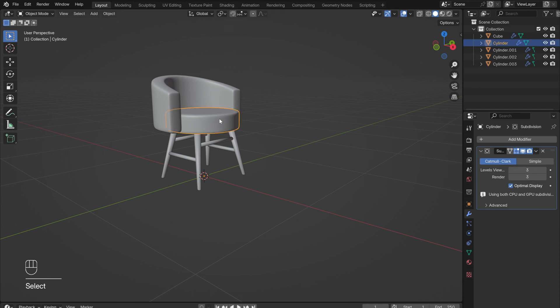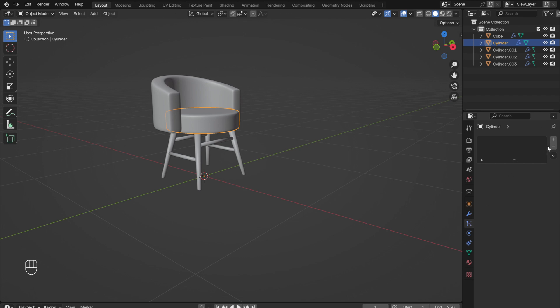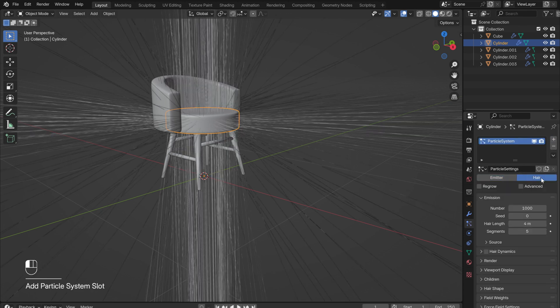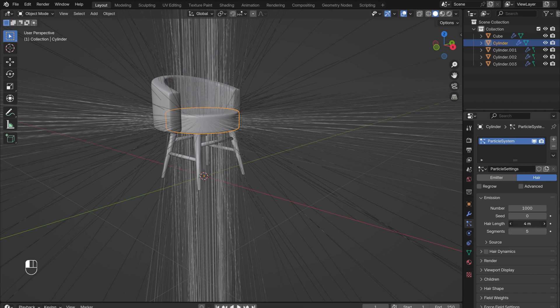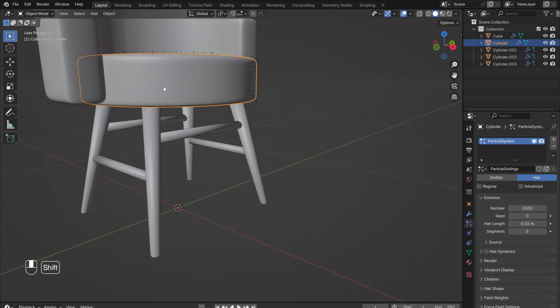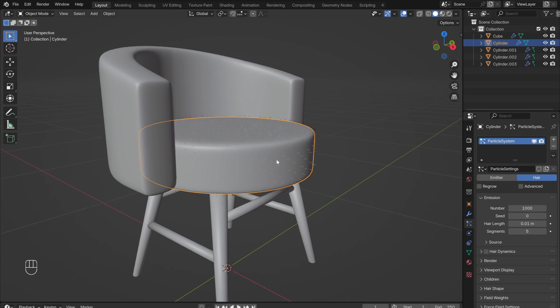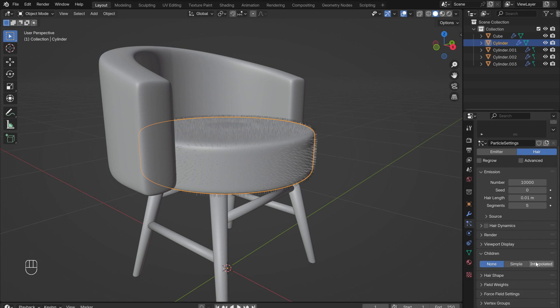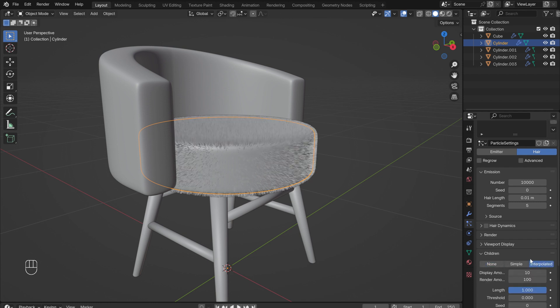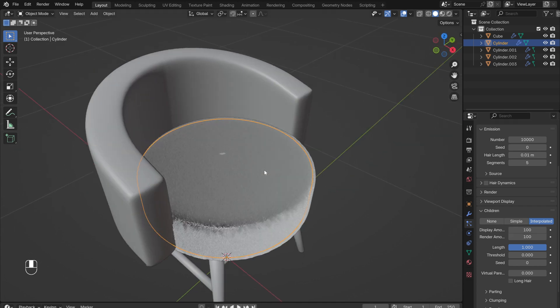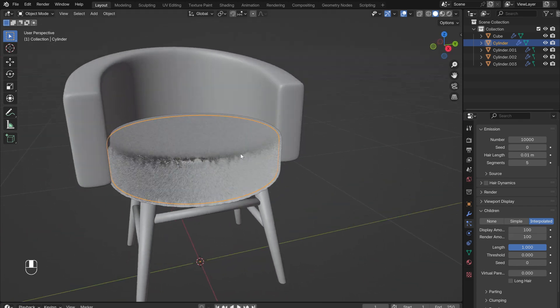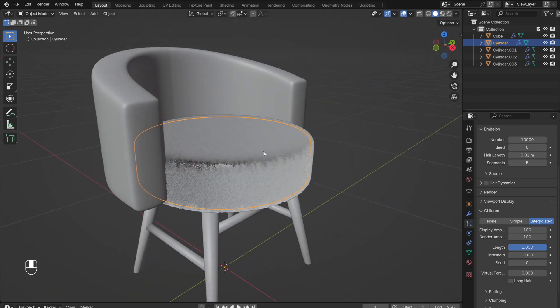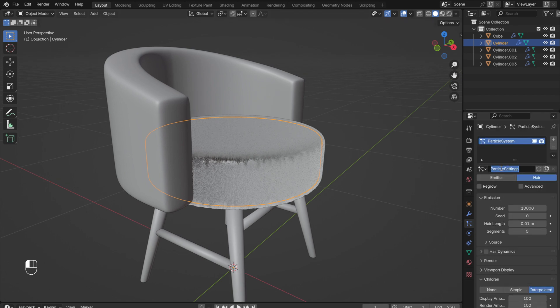With the cushion selected, add in a new particle system. Switch from emitter to hair. To get a nice fuzzy material, reduce the length to around 0.01. This is beginning to look better, but there are still a few things we need to add. Increase the number to 10,000. And under Children, switch to Interpolated and increase the display amount to 100. This can be hard for your computer to handle, and since it is just the display amount, it won't affect the final render, but it does make it easier to see what's going on. It is a good idea to rename the particle system, as well as the rest of the components of the chair.